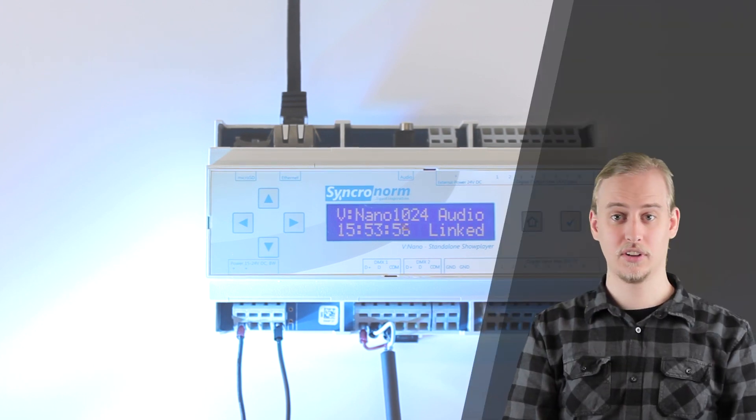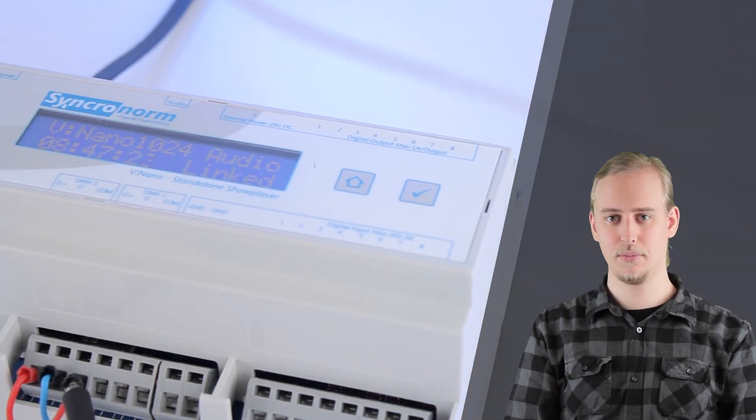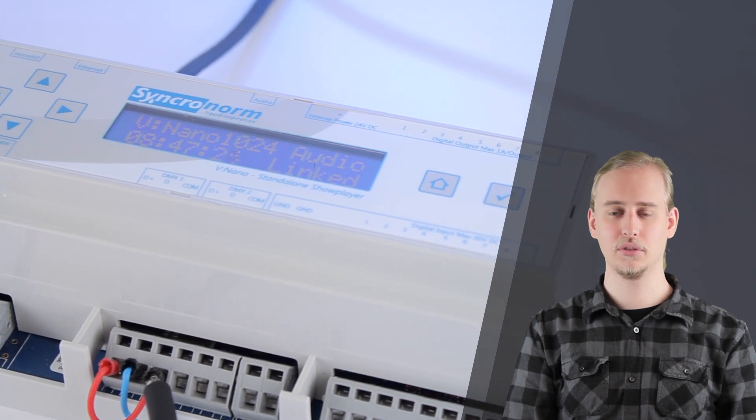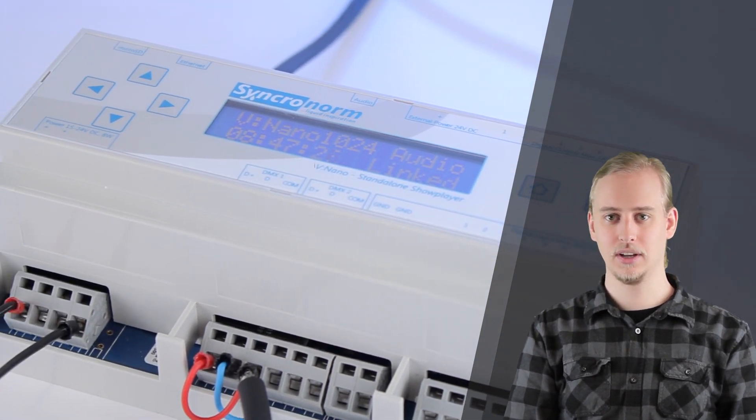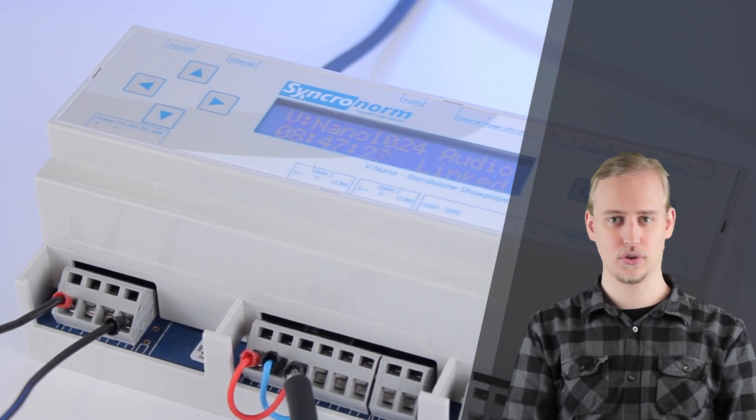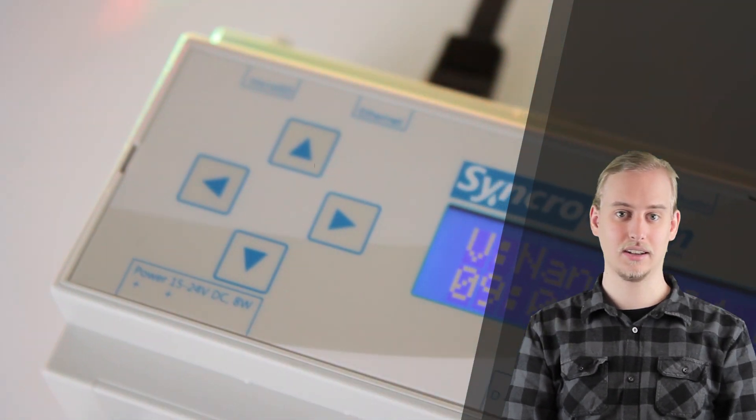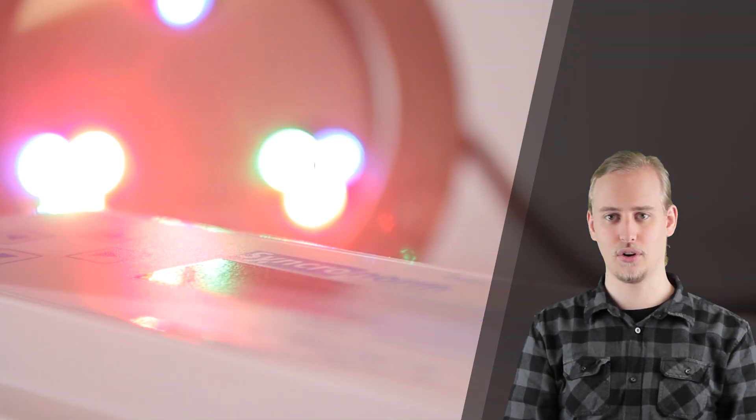Together with Synchronorm's Fountain Control software D-Pens, our powerful and most flexible vNano hardware unit is the best choice for operating smaller fountain projects next to its big brother the vServer.